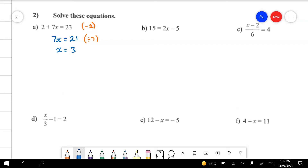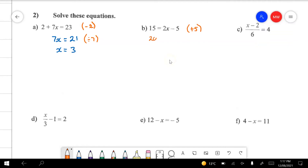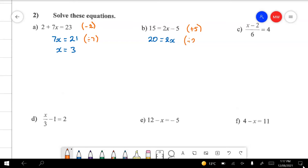Question B: I'm going to remove the 5 first — it's telling me to minus 5, so I'm going to add 5. Anything I do to one side I've got to do to the other, so all I've got left over here is 20 and all I've got left on the other side is 2x's. It's telling me to multiply by 2, so I'm going to divide by 2 on both sides. All I'll have left is 10 and all I'll have left is x. You can write x equals 10 if you prefer, but it means the same thing.